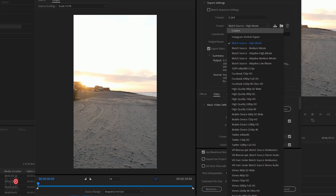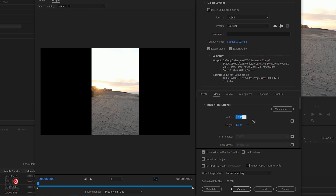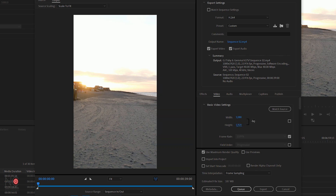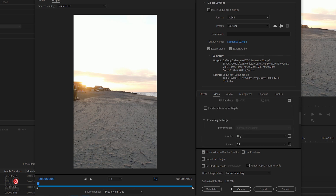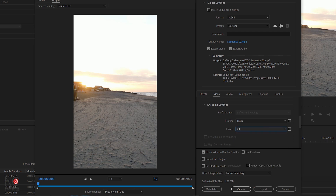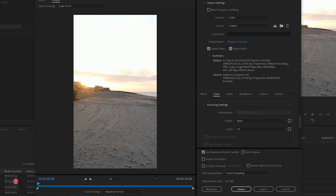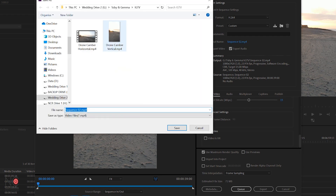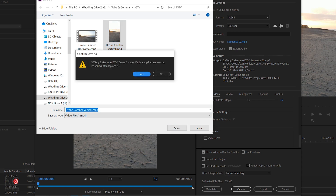So I'm now going to export the video — Control+M. Here we're going to leave it at H.264. I'm going to go to custom. We're going to want to change the width to 1080 and the height to 1920. Frame rate: 23.976, that's fine. Here we're going to want to change the profile from High to Main and change the level to 4.1. We're going to render at maximum depth. We're going to change from VBR 1 to CBR and change the target bitrate to 15 megabits per second, same as the other video. Then use maximum render quality. In the output name we're going to output to drone camber vertical.